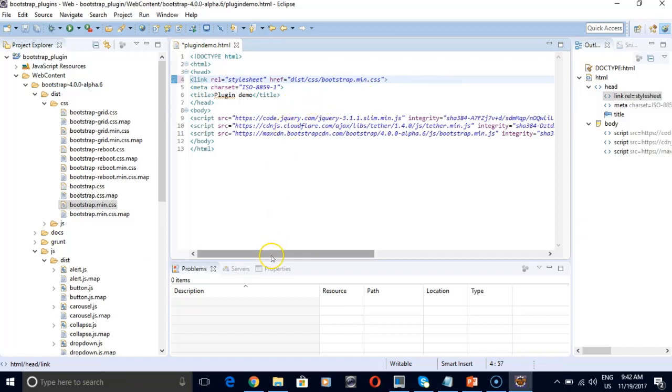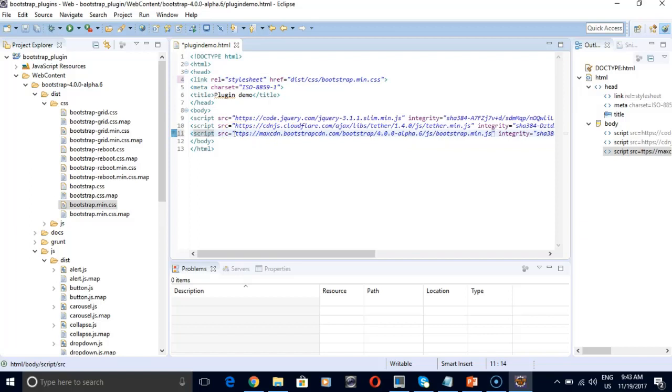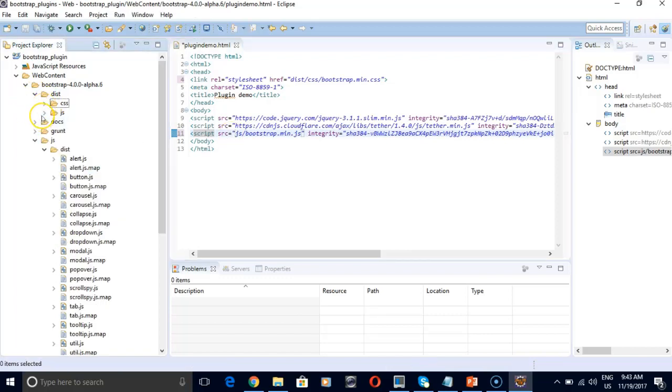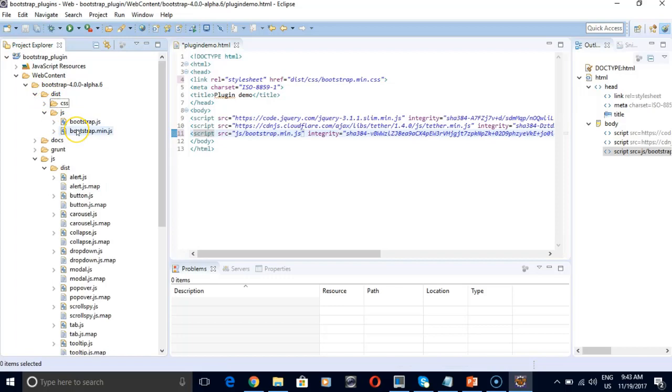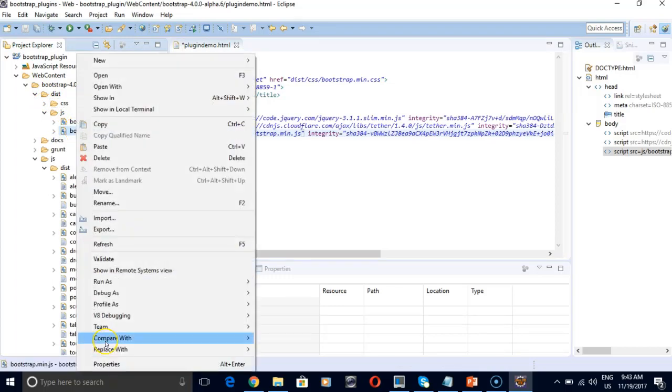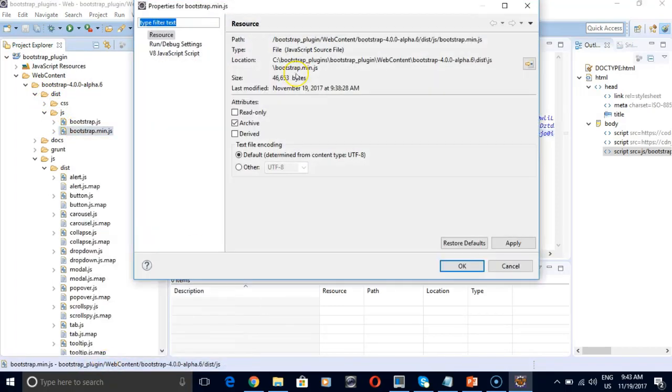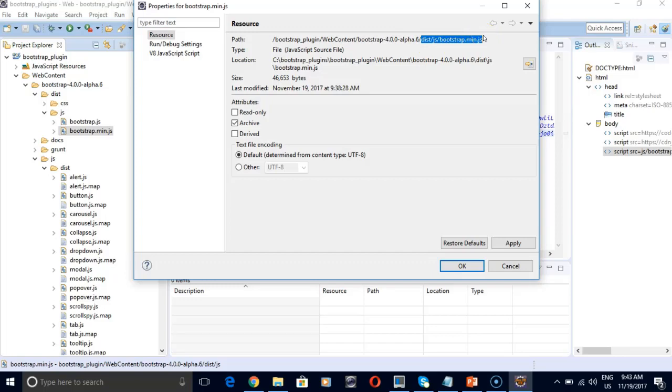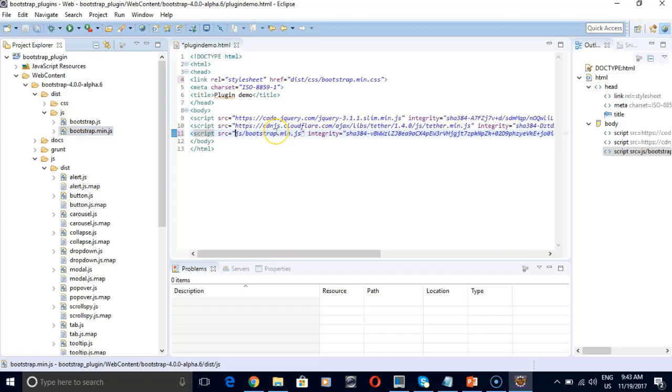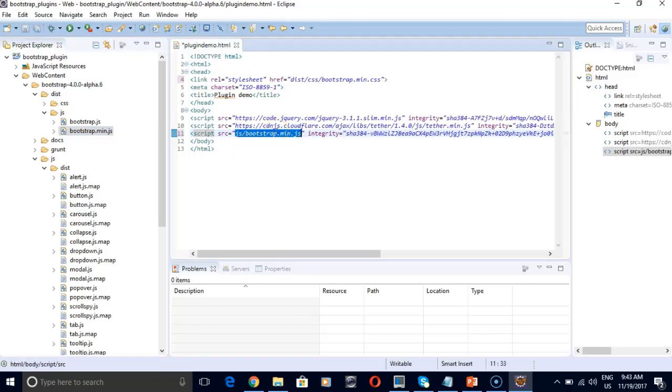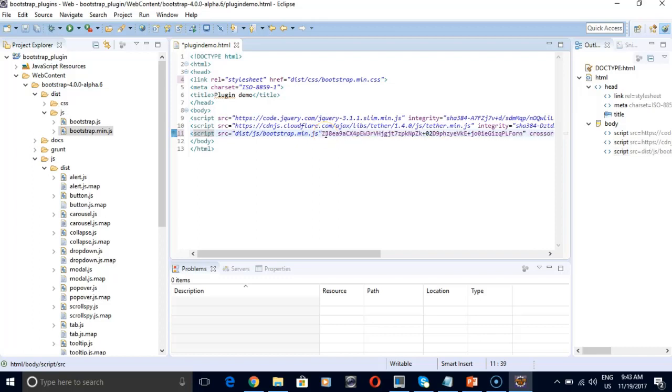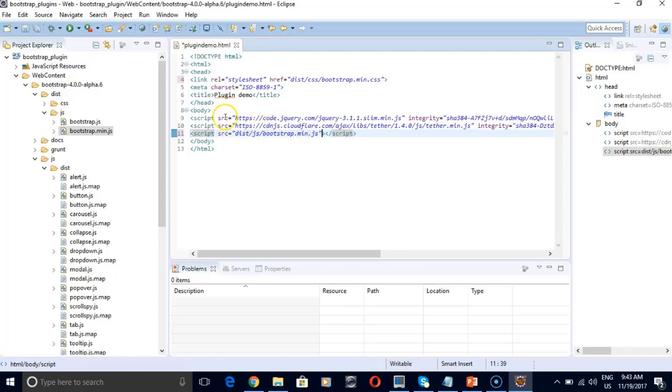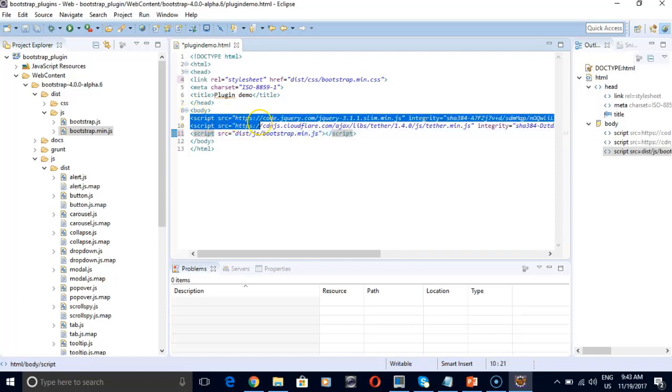Similarly below you can see bootstrap min.js. That means it is all inclusive plugins. So I'm going to remove the online resource from here as well. But to verify the path, just go to JS, bootstrap min.js. Properties. And copy path from this folder. And paste it here. Similarly remove integrity and crossorigin. And let's remove the upper two lines because we are not using it for this demo.